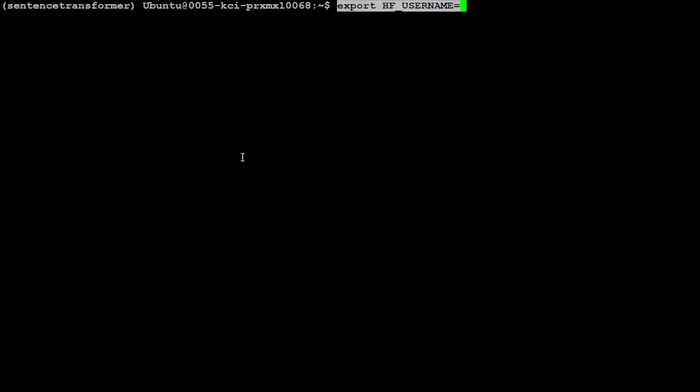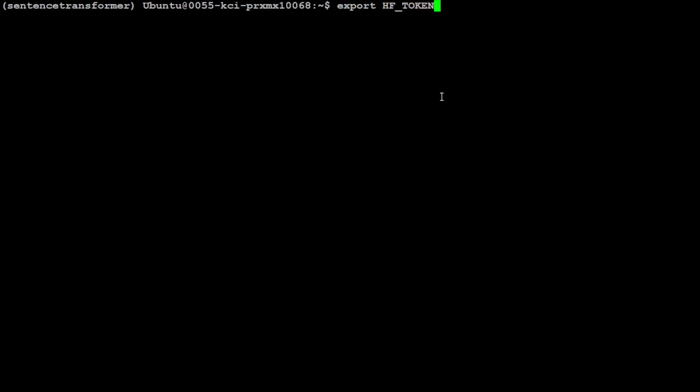So let's go back to the terminal. In the terminal, first set your Hugging Face username like this in double quotes, and then also your Hugging Face token in this environment variable. This is the Hugging Face token, HF_TOKEN. Make sure that you already have set it. I have already done it.